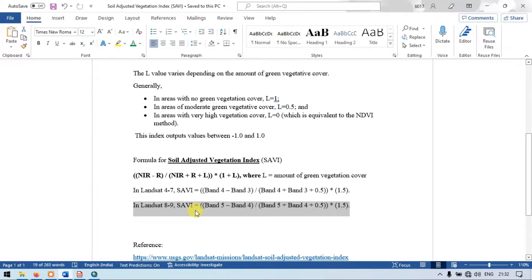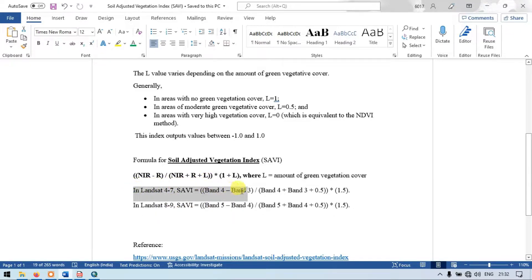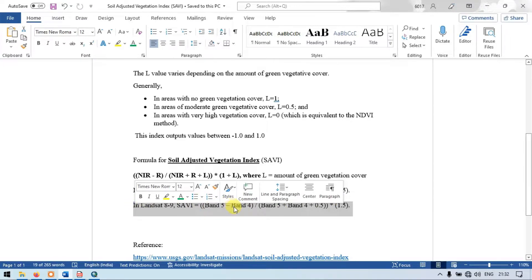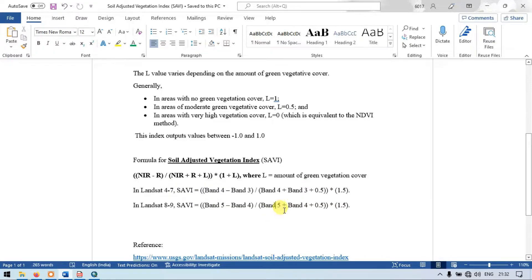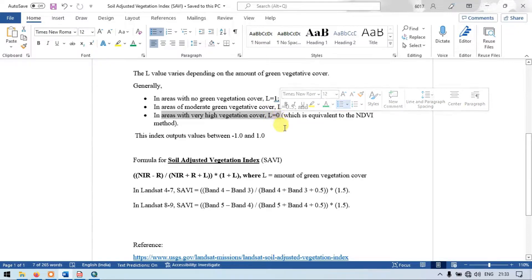Now let me show you the formula. If we are using a Landsat 8 image, for Landsat 8 and 9 you can use this formula. If we are using Landsat 4 or 7, you can use that formula. For Landsat 8, the formula is: (Band 5 minus Band 4) divided by (Band 5 plus Band 4 plus 0.5), multiplied by 1.5. In areas with no green vegetation cover, L is equal to 1. In moderate green vegetation cover, L is equal to 0.5. In areas with very high vegetation cover, L is equal to 0.